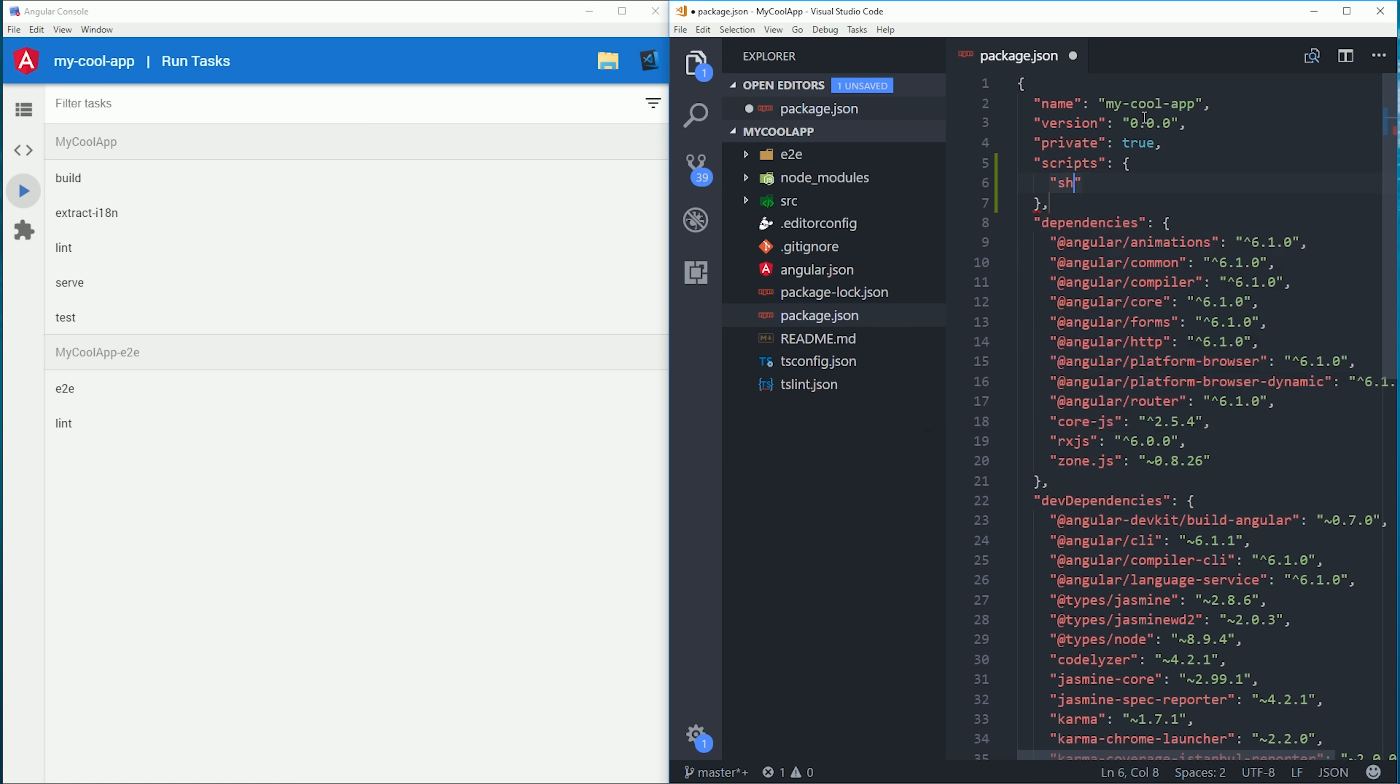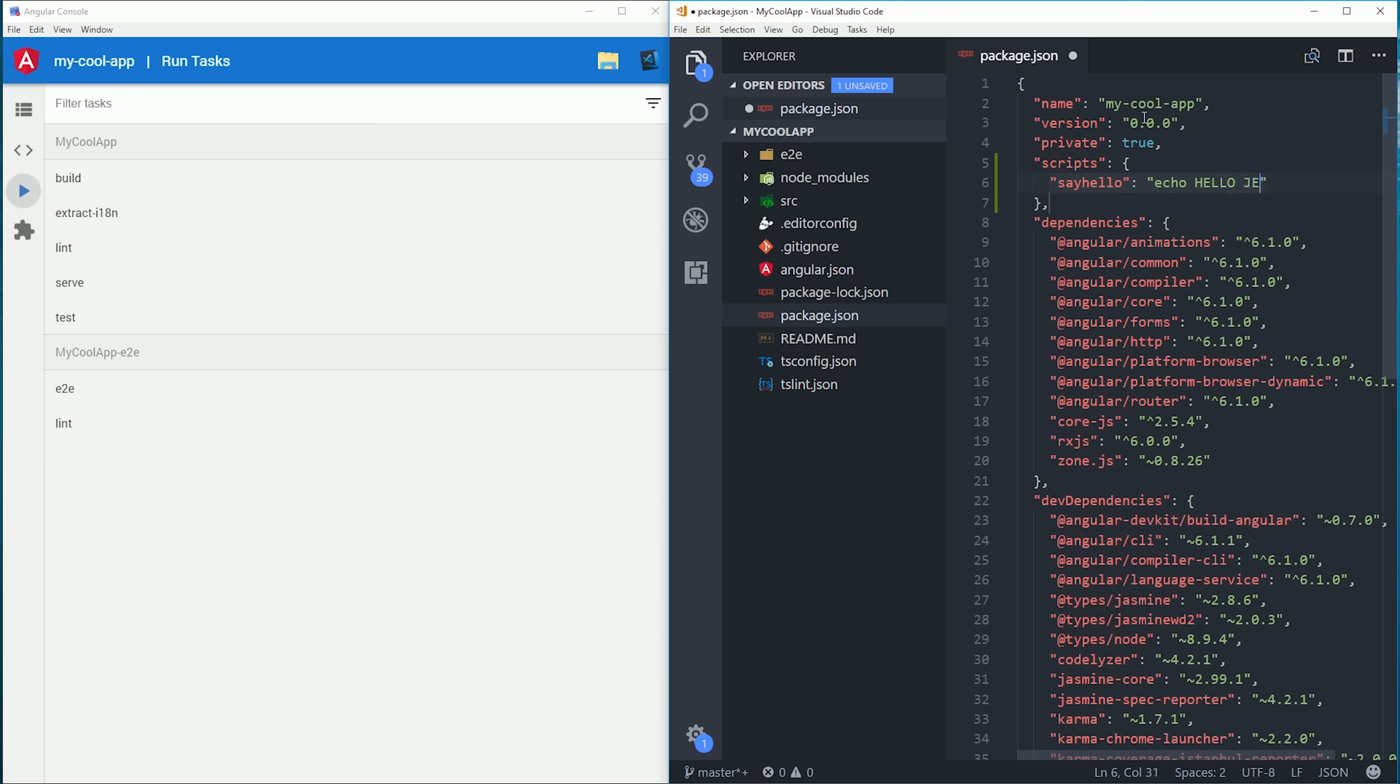The console can also run your npm scripts. If you look over here on the right, I'm creating my own custom script that just says say hello, and we'll just have it echo my name back.